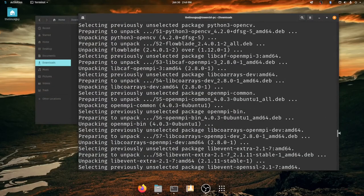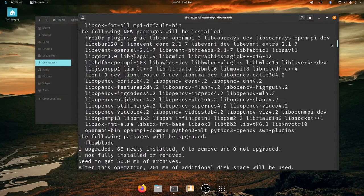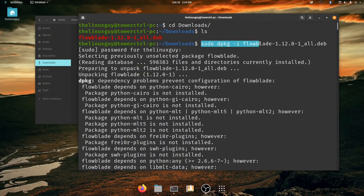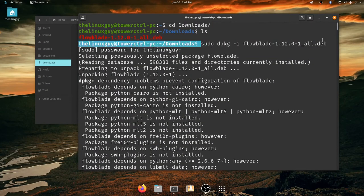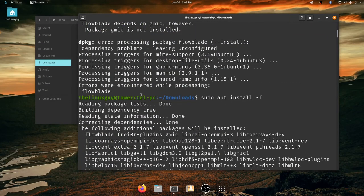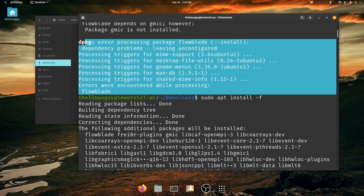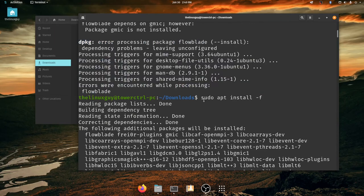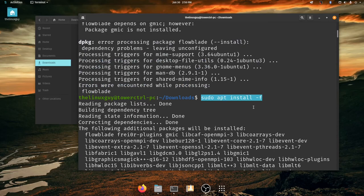You go ahead and install the dpkg with this sudo dpkg-i and then the file name. And once you get an error, if you get an error, you'll proceed to the next step with sudo apt install hyphen f.